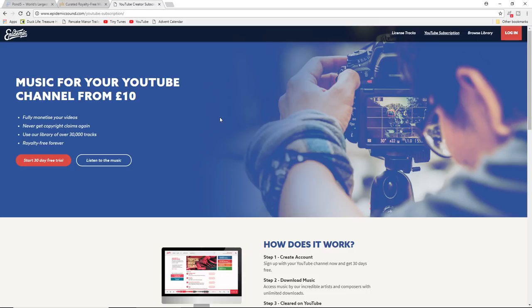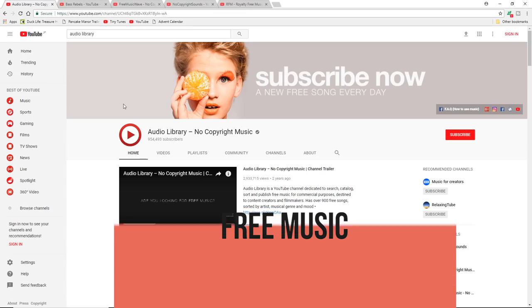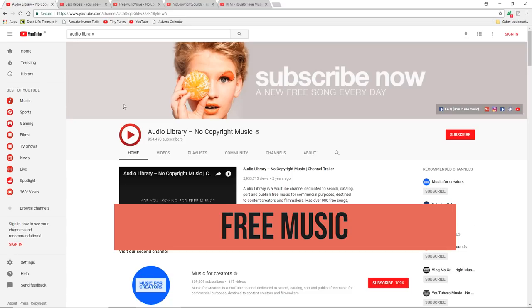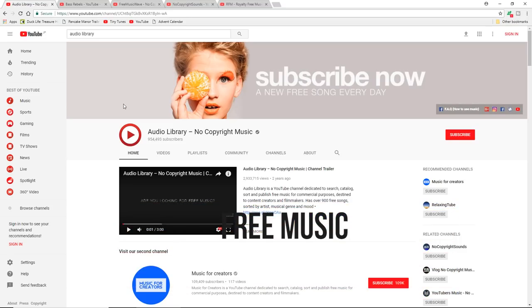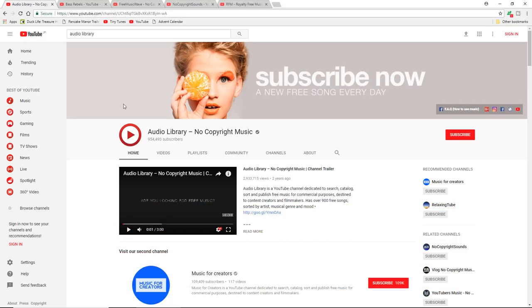So how do you get music to use for your channel if you don't have megabucks? What about free music? Well there are copyright free and royalty free music available out there, but it's a little bit difficult to find at times.